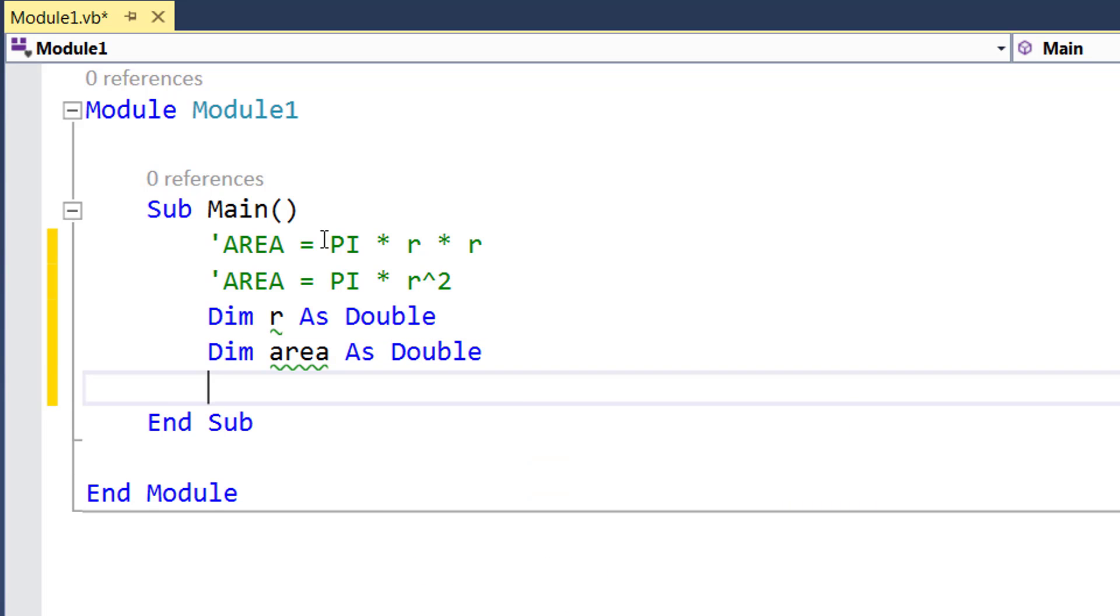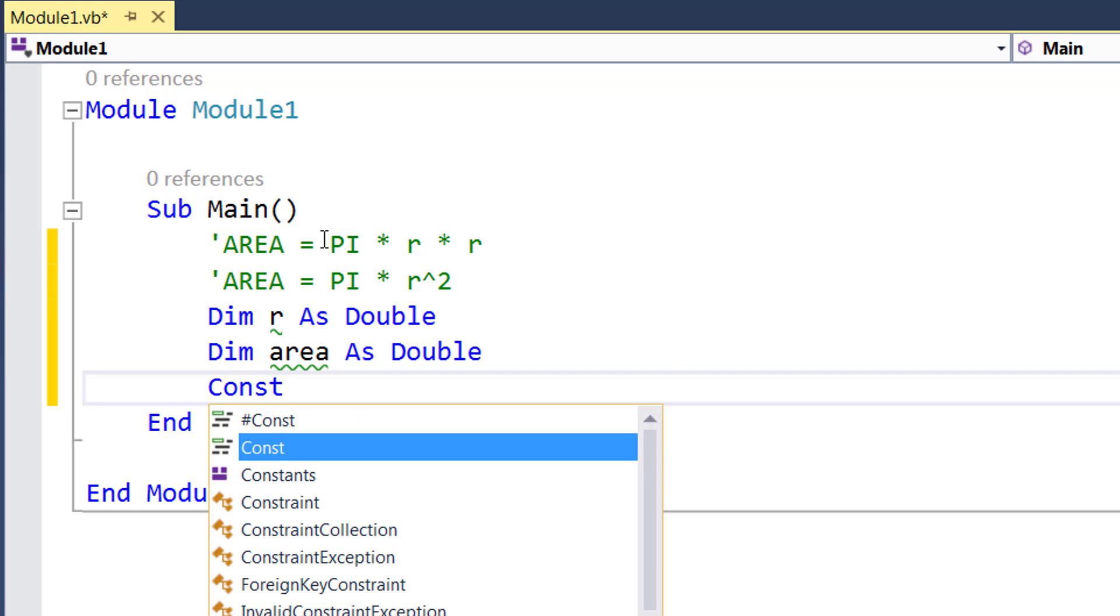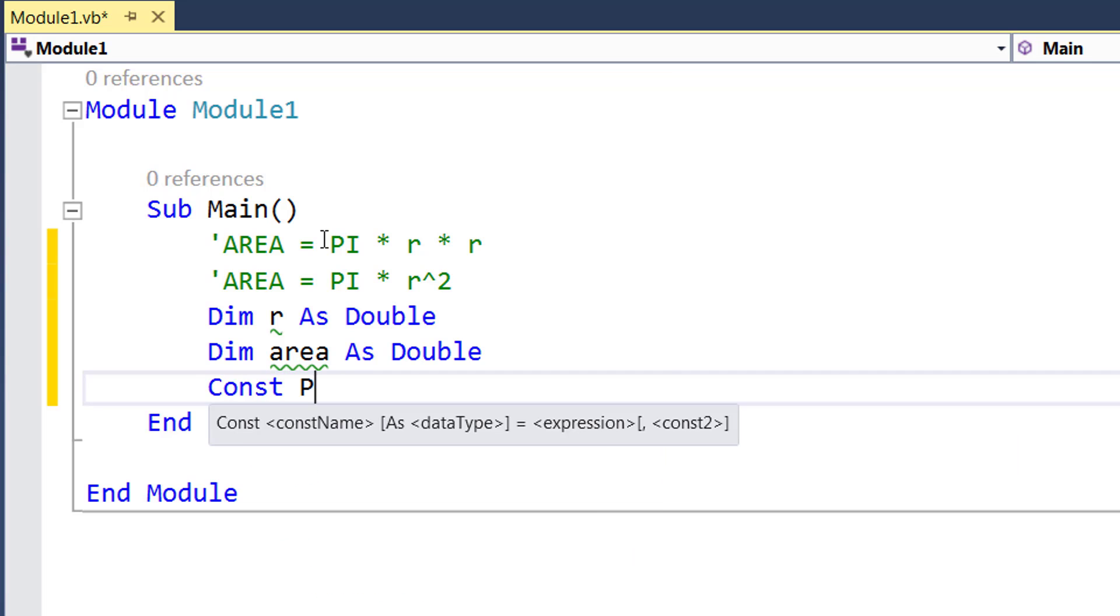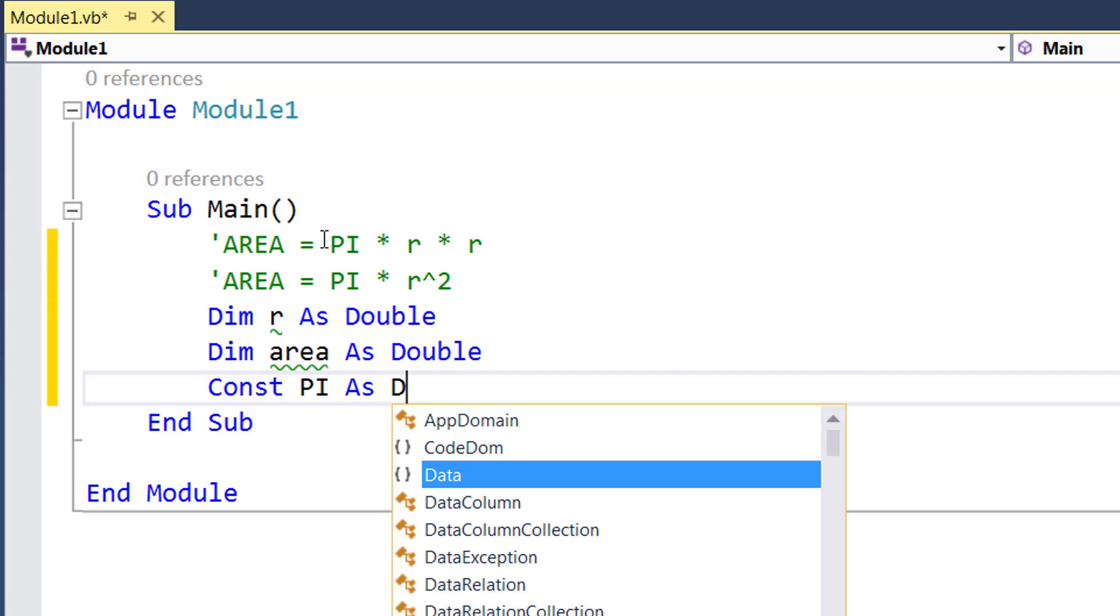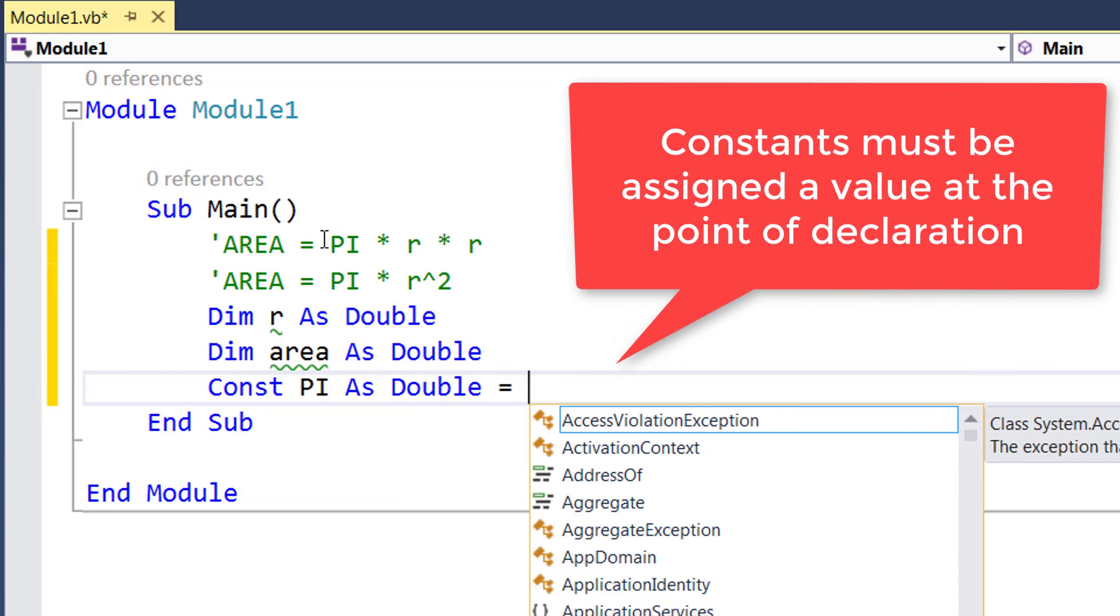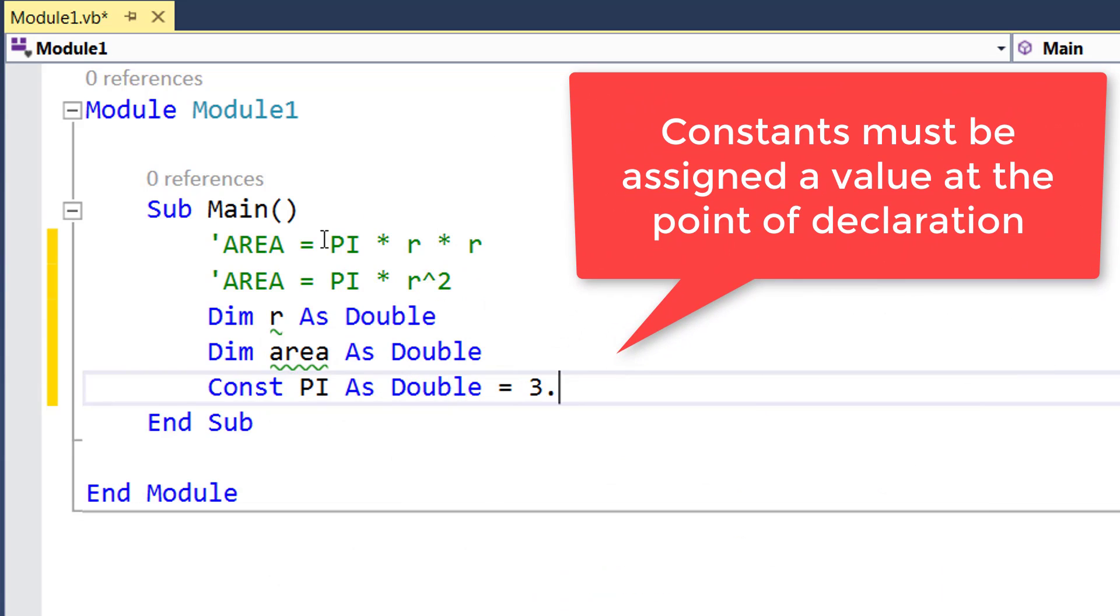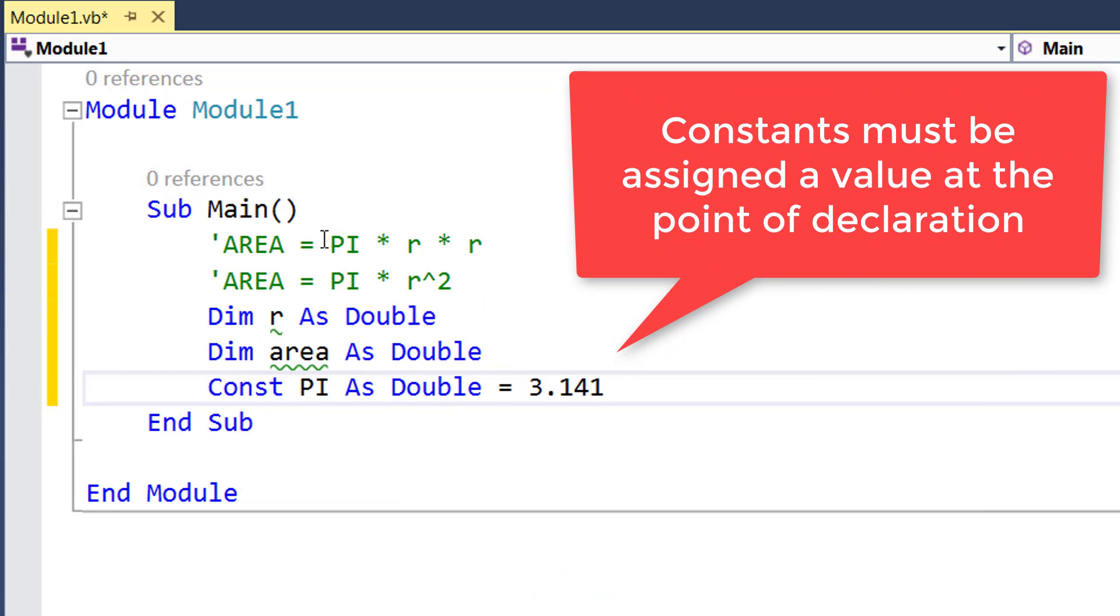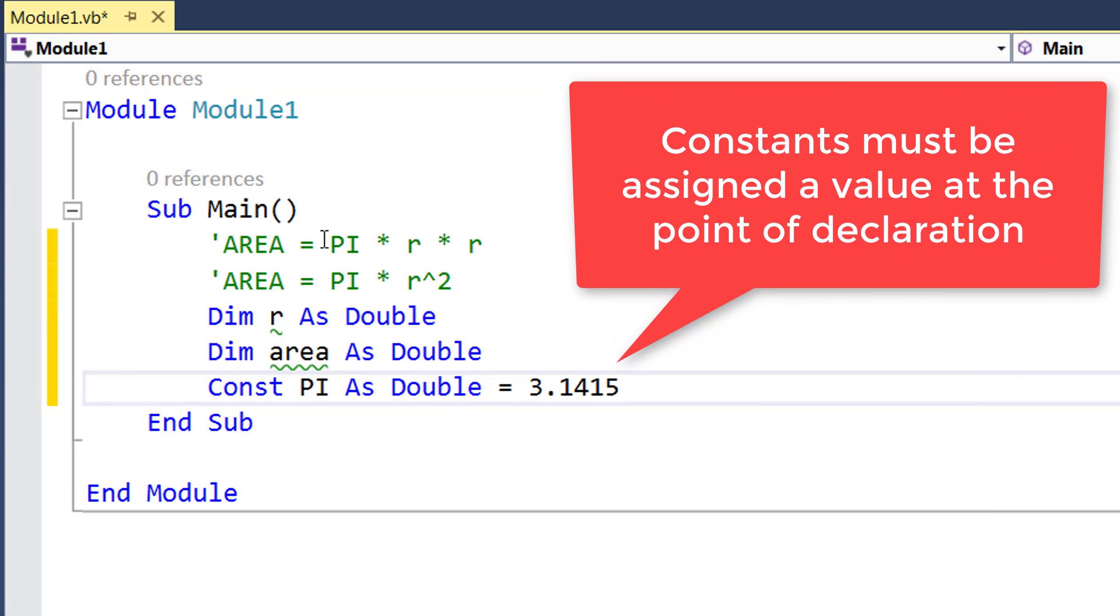Then I need to declare a constant that I am declaring so that we also learn how you can declare constants. I am giving it a value of 3.1415.